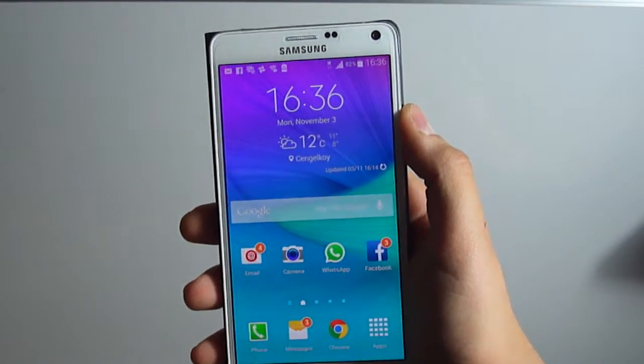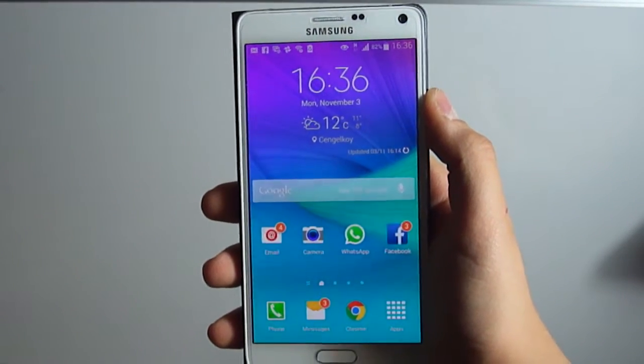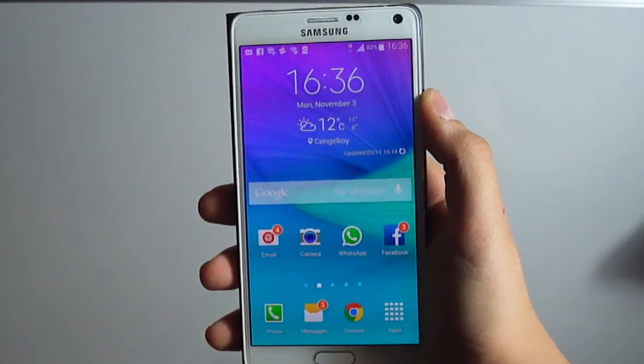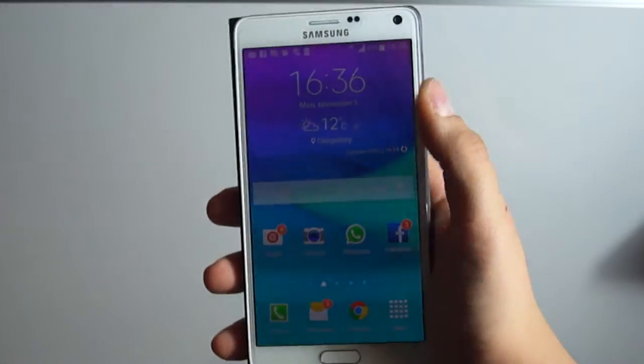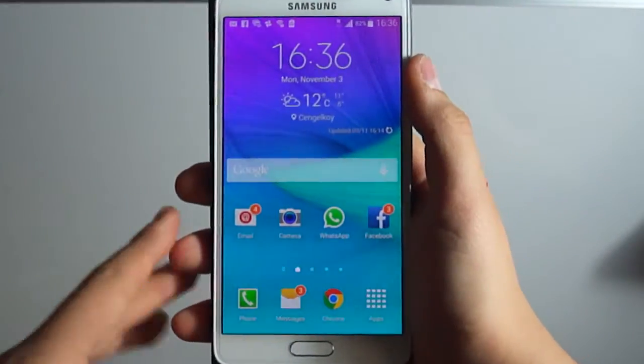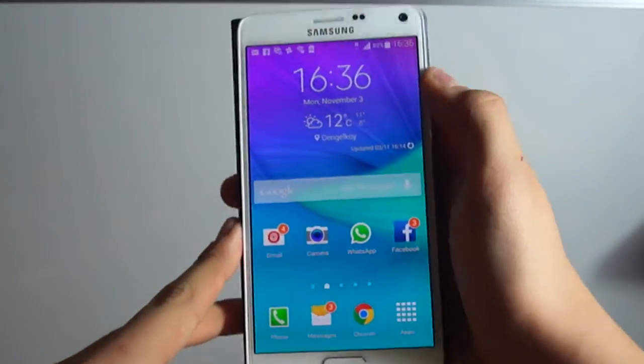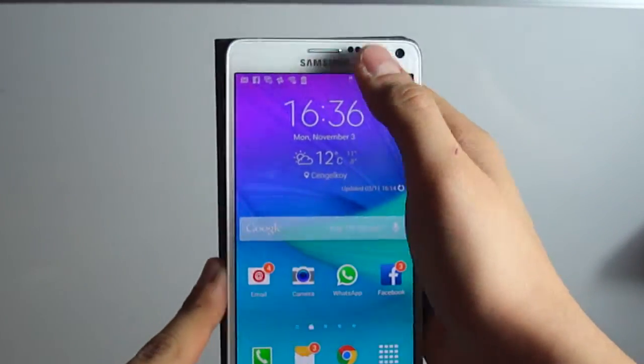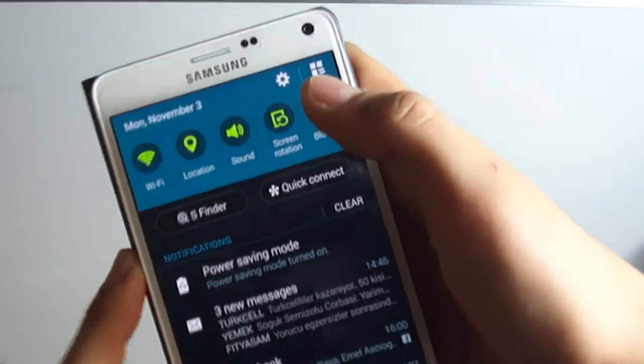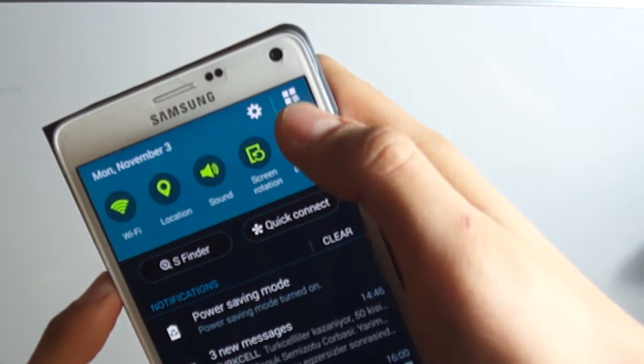Hi everyone, today I will show you how to activate the private mode in Samsung Galaxy Note 4. First of all, we should open the notification bar from the top. After we opened it, we should click on this button which is next to the settings.